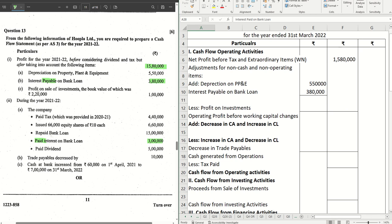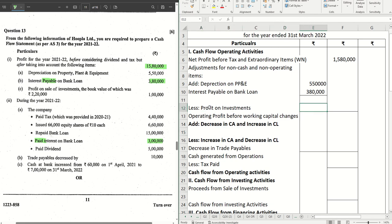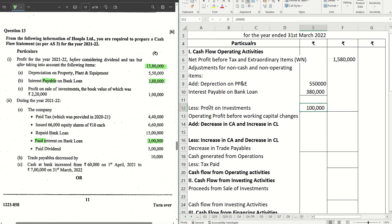Next we have profit on sale of investments, the book value of which was two lakh twenty and we have made a profit of one lakh. That is subtracted here — so one lakh goes in brackets.